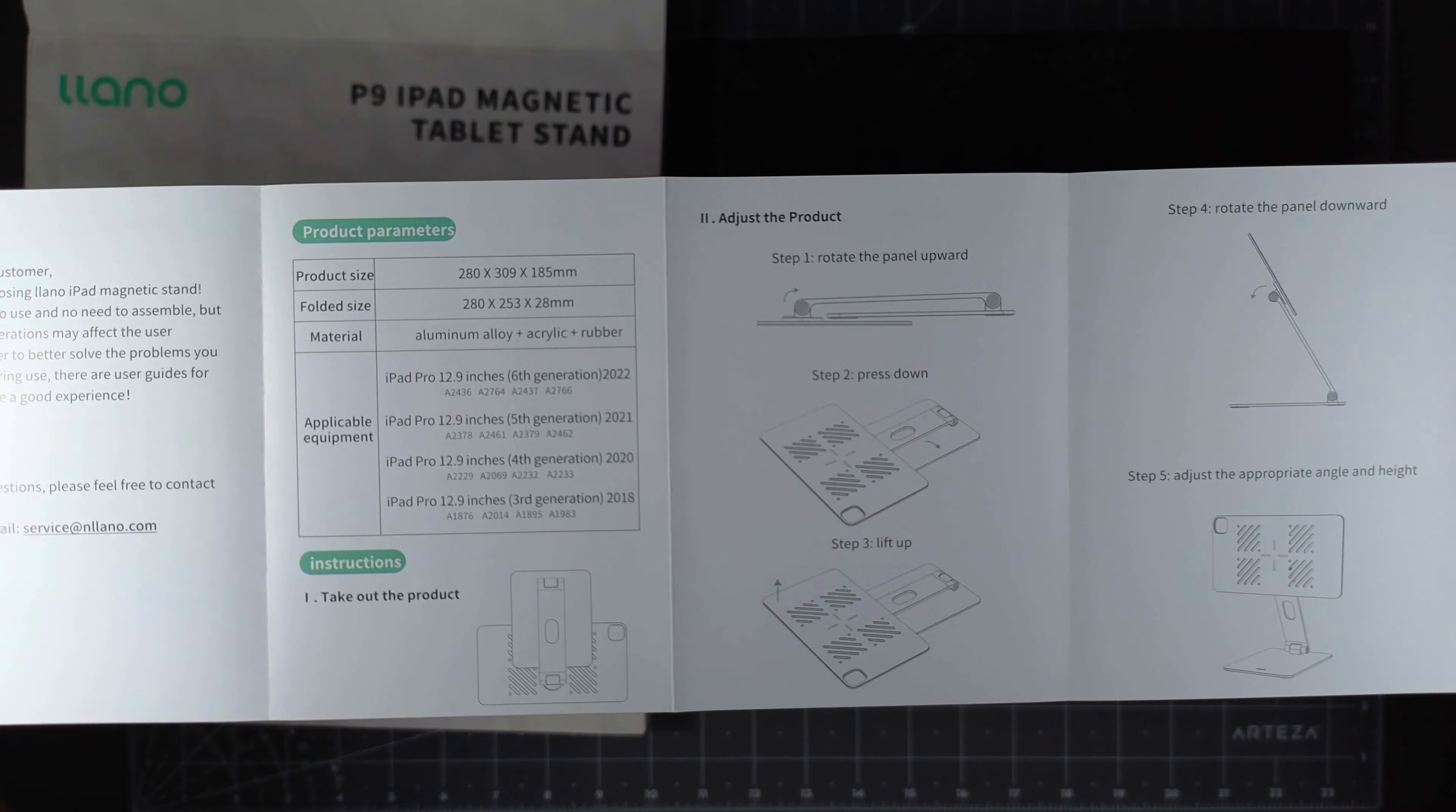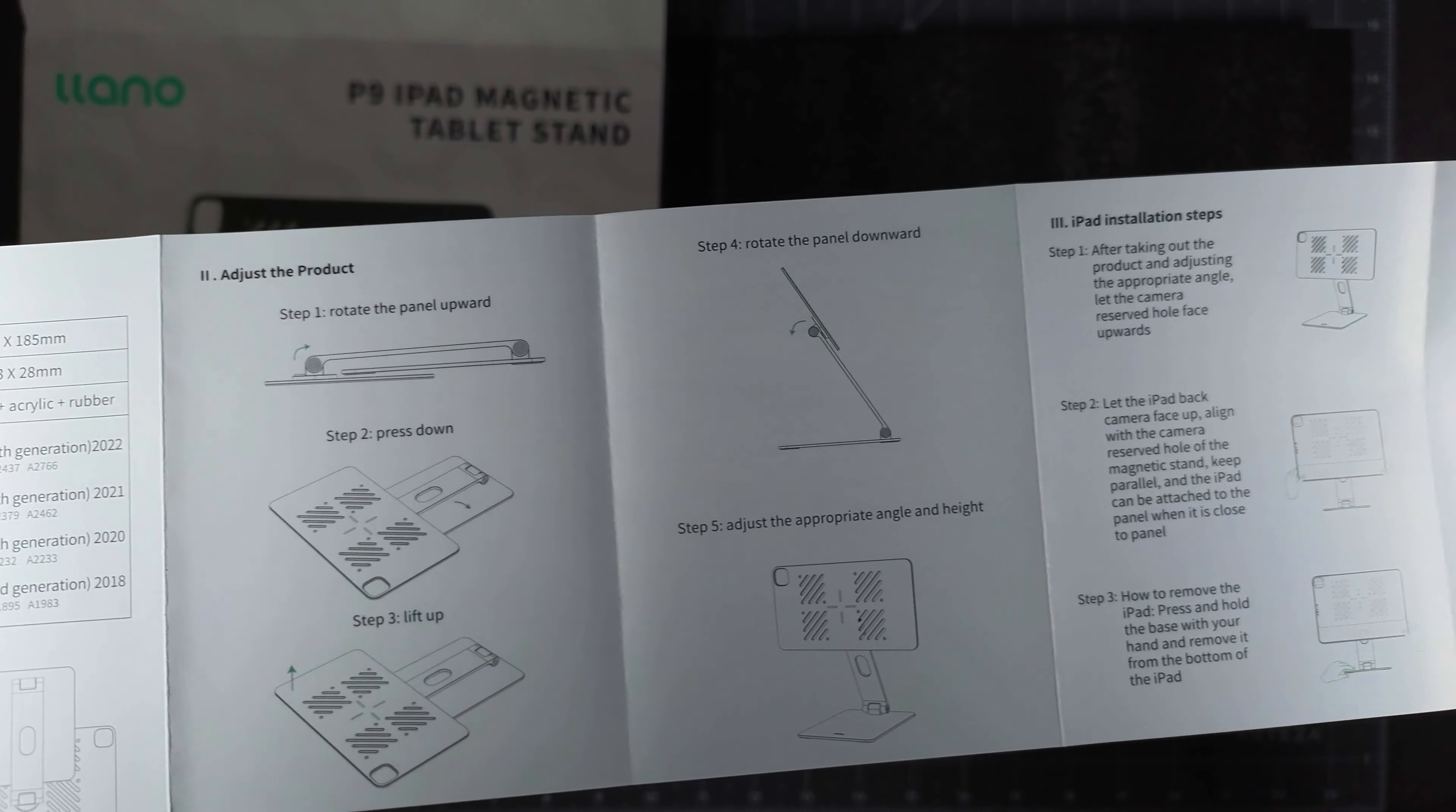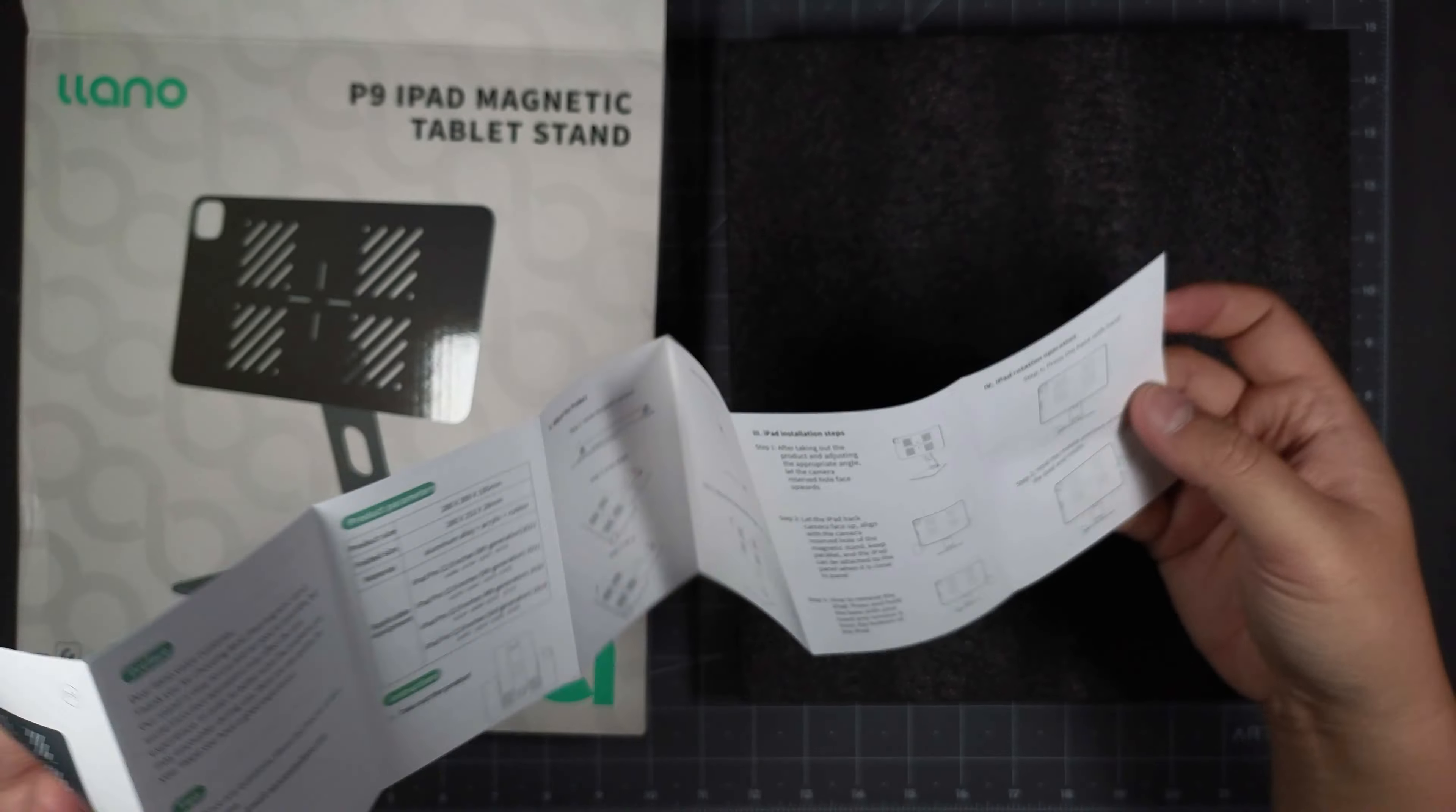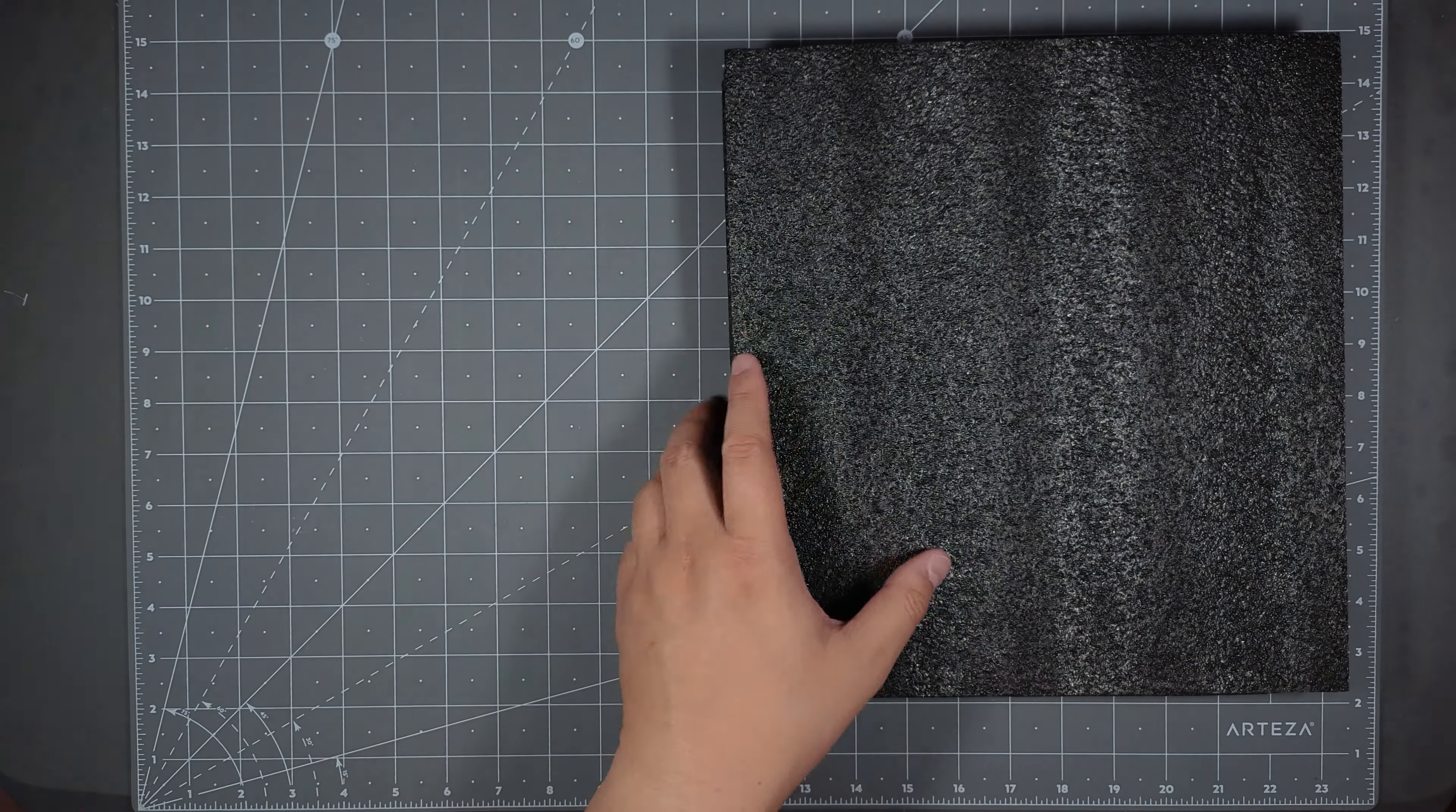So you got your product parameters there and the instructions on how you would use the product, but it's pretty much easy to use, you probably don't need to look at the instructions. So I'm going to take this box, put it away.